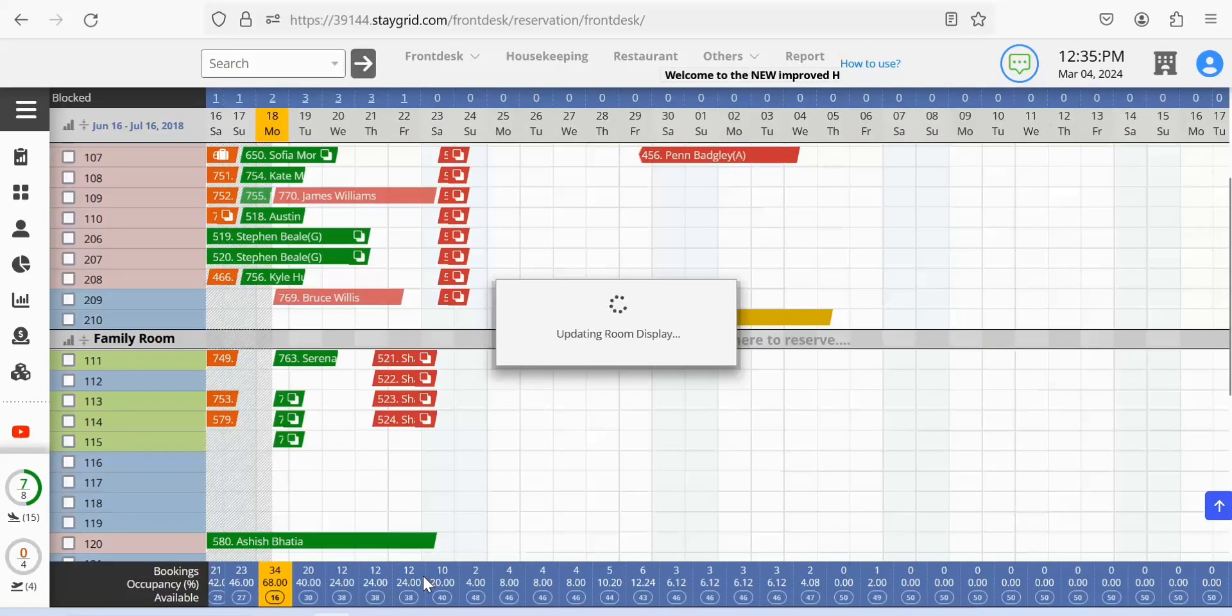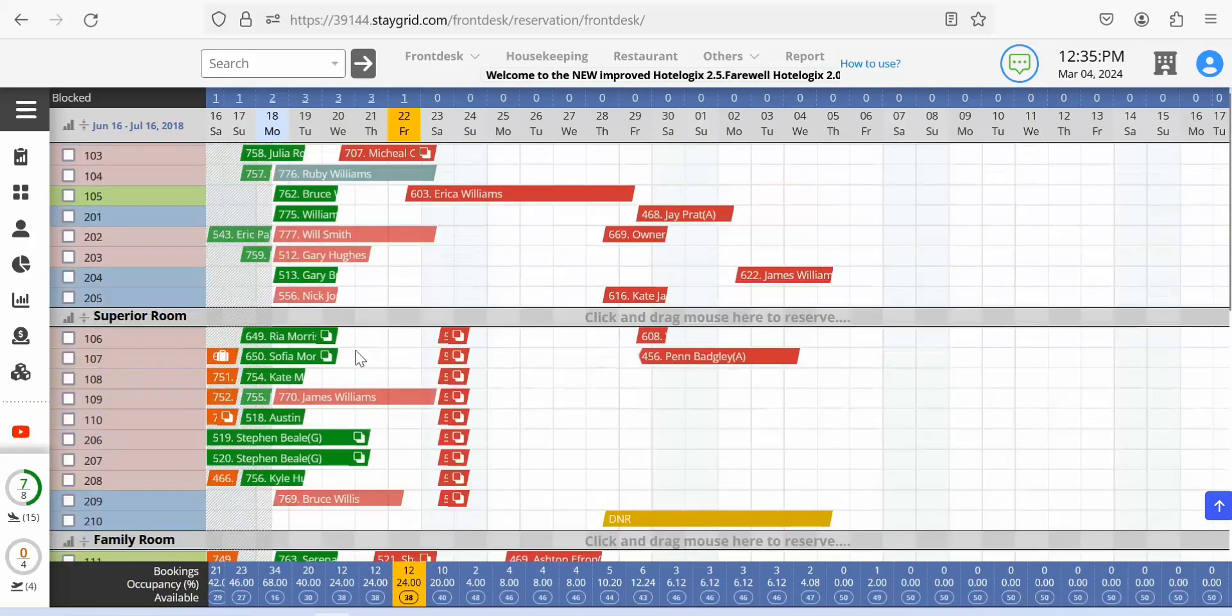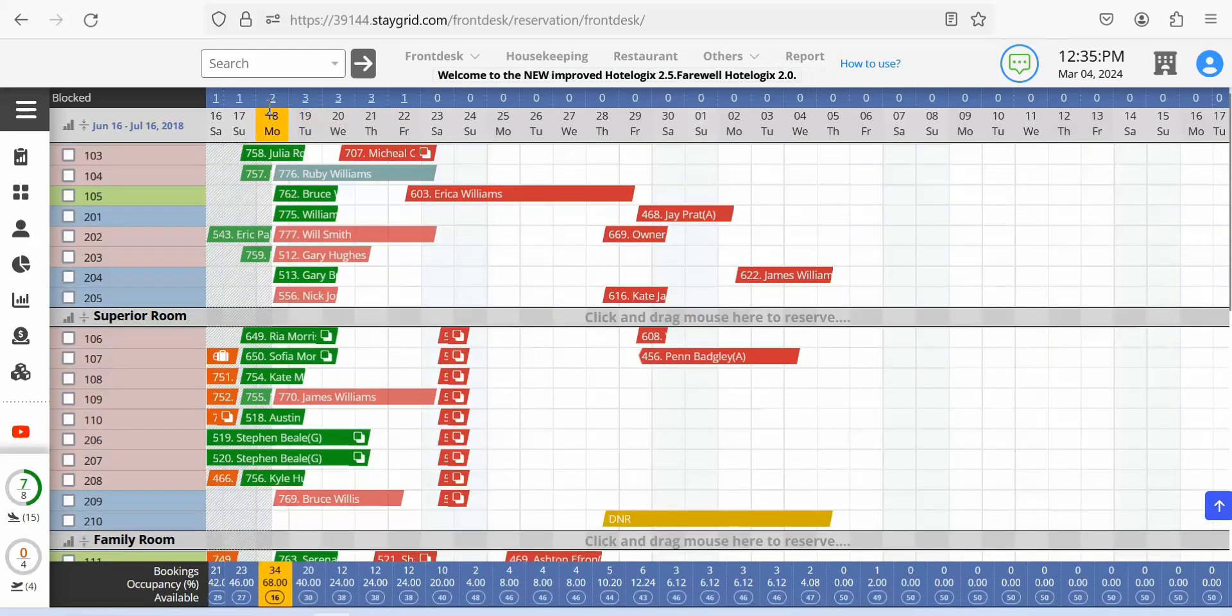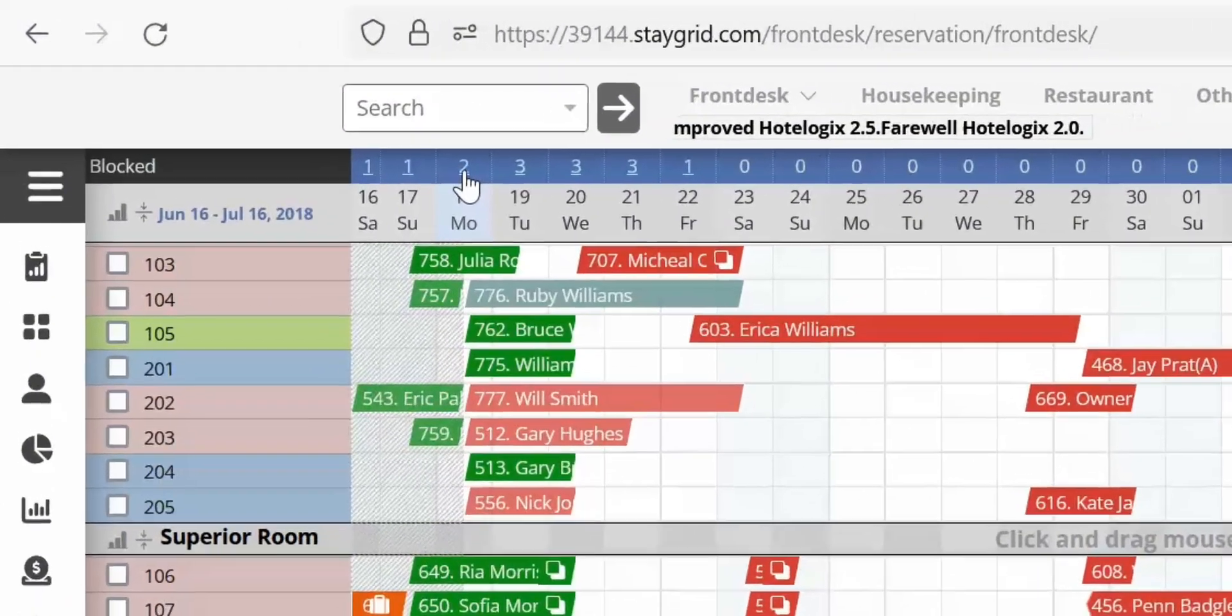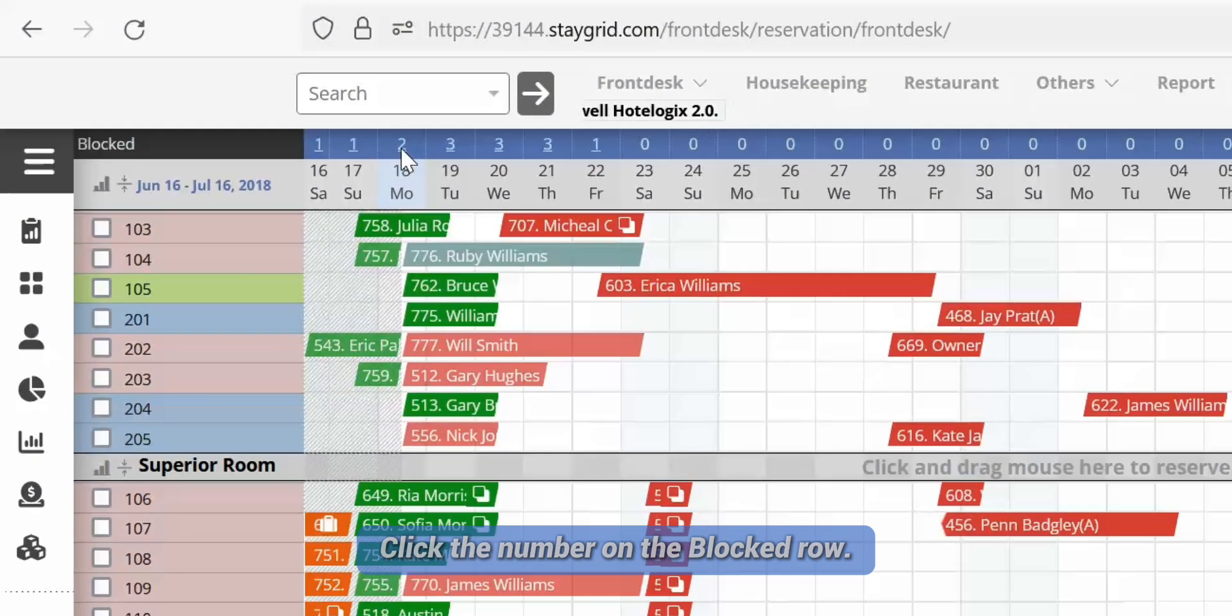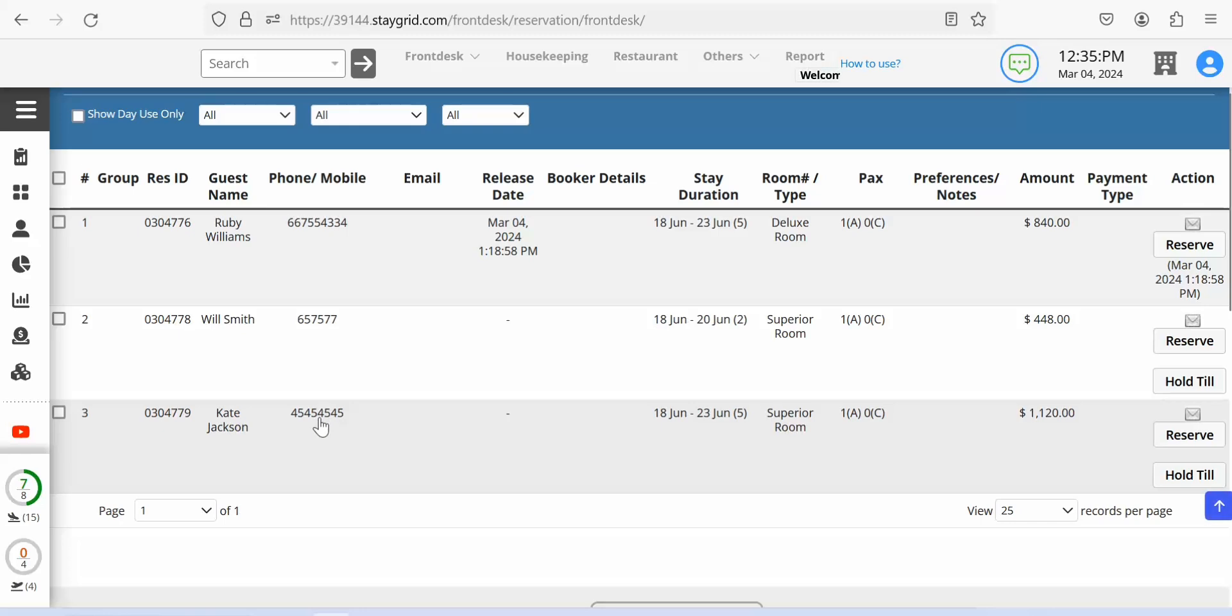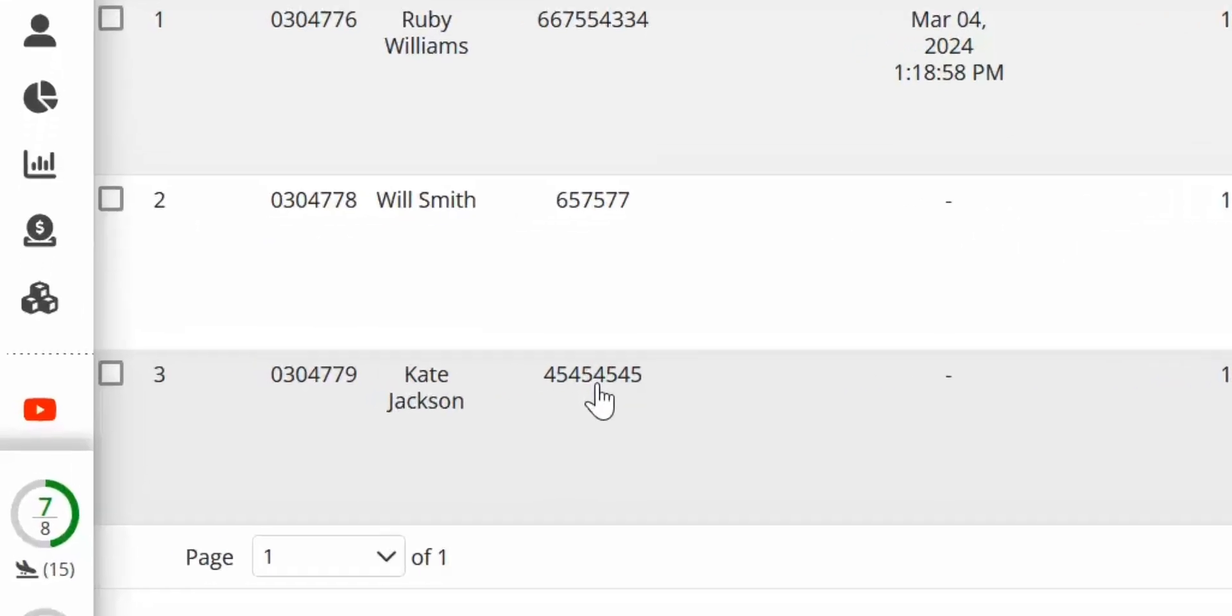The temp reservation is saved and the blocked rooms row shows updated numbers accordingly. Click the number on the blocked row. The temp room list opens in a new tab and shows the list of temp reservations for the date clicked.